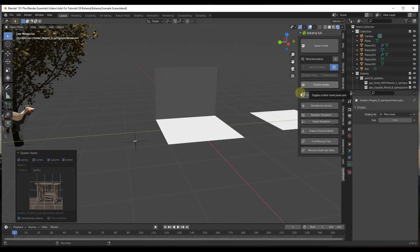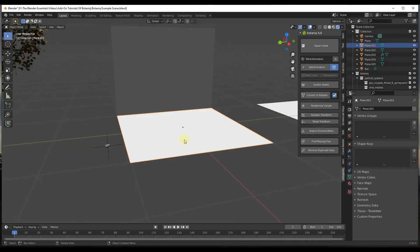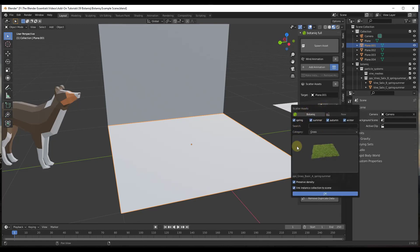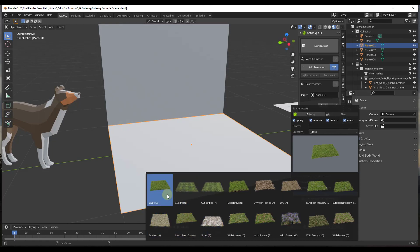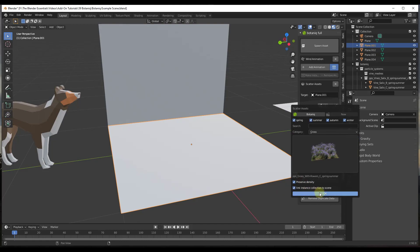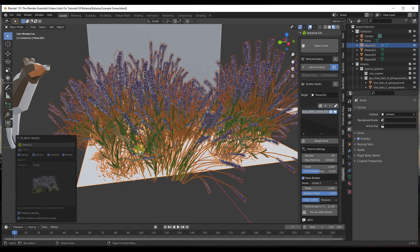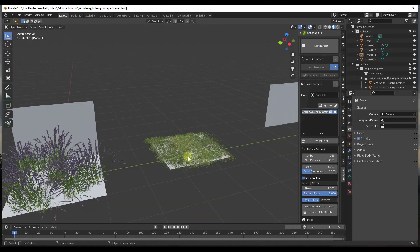One of the cool things about Botanique is the Scatter Assets function — you don't have to bring everything in one by one. Select a face, click Scatter Assets, then click the plus button to open presets. There are presets for grass, weeds, lily pads, and vines. You can also add flowers — clicking the 'with flowers' option and clicking OK will use a particle system to place flowers in your scene. For standard grass, go with 'cut striped' and click OK to add that grass.